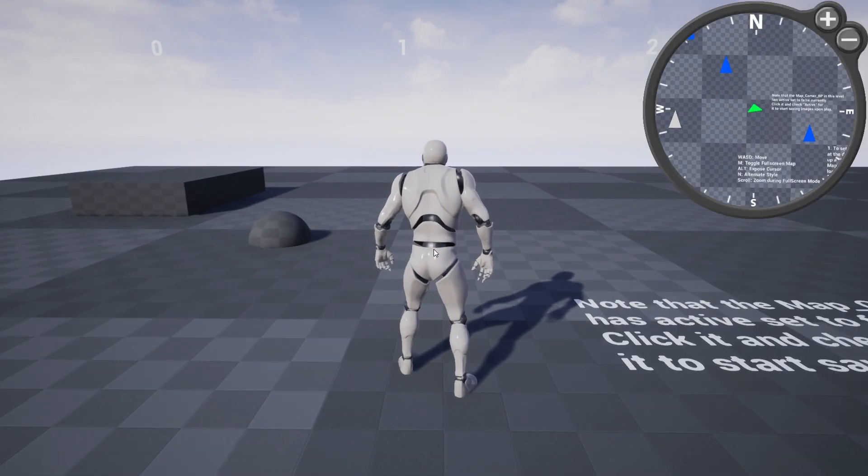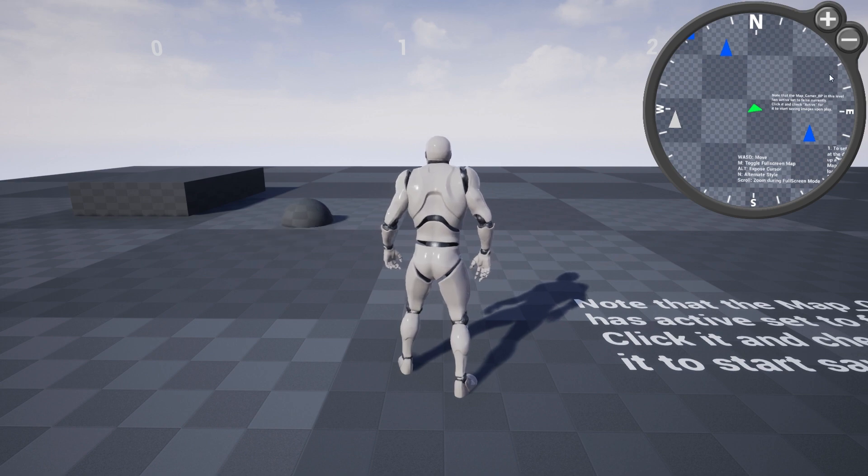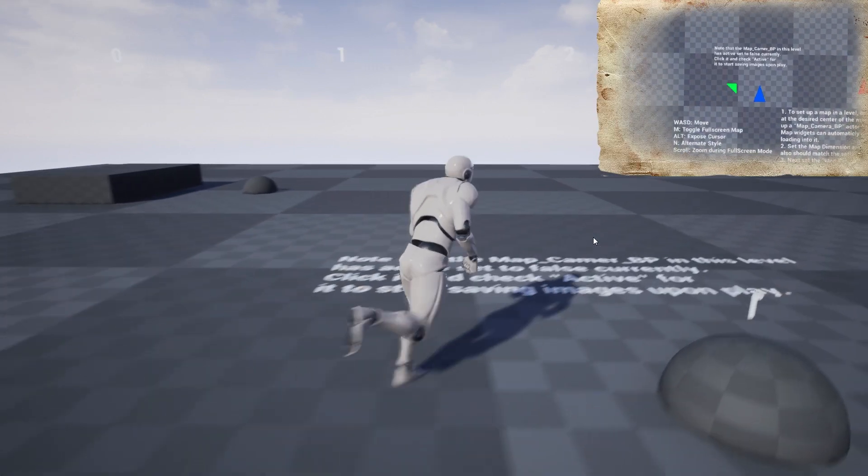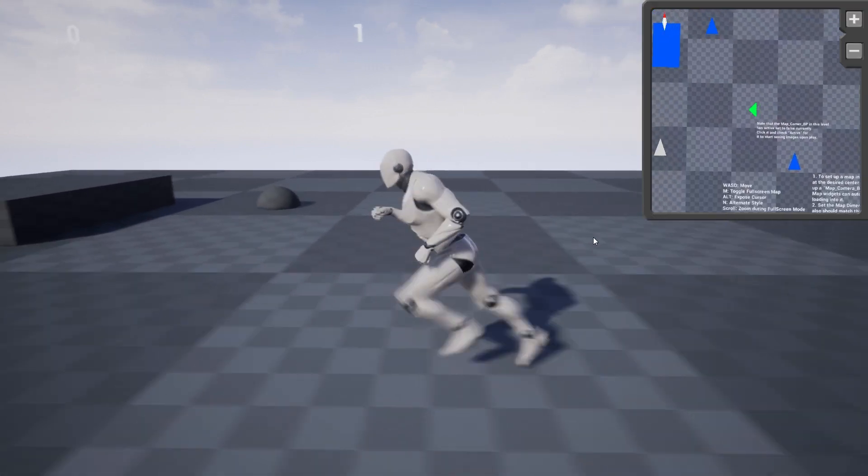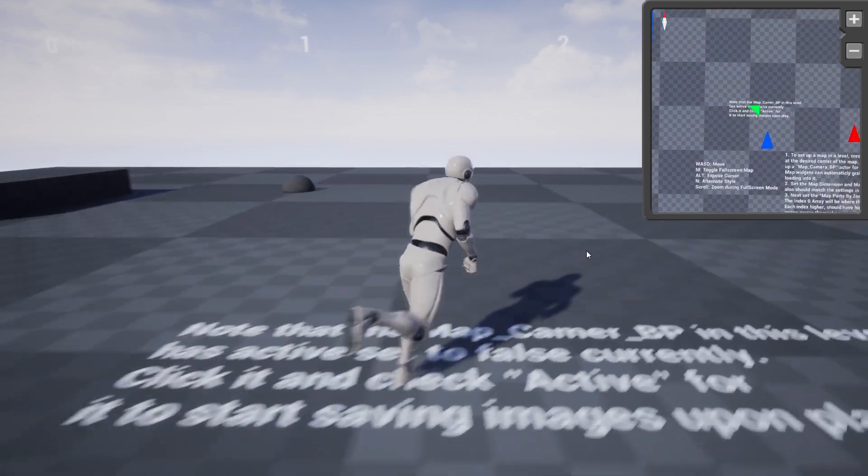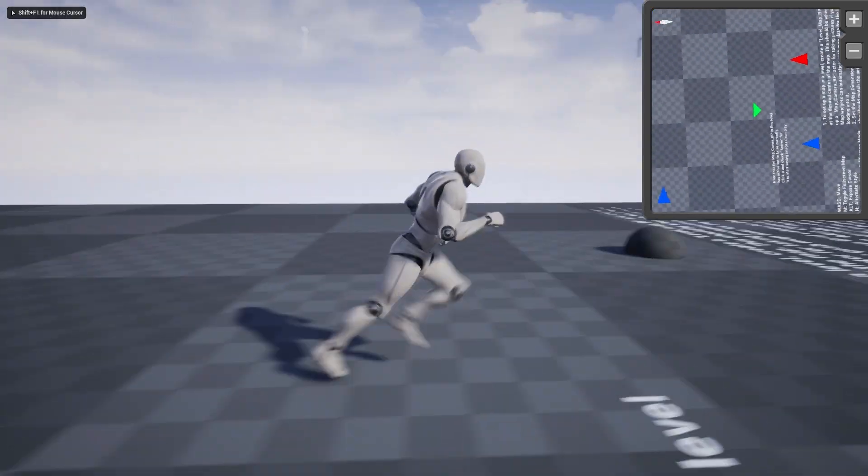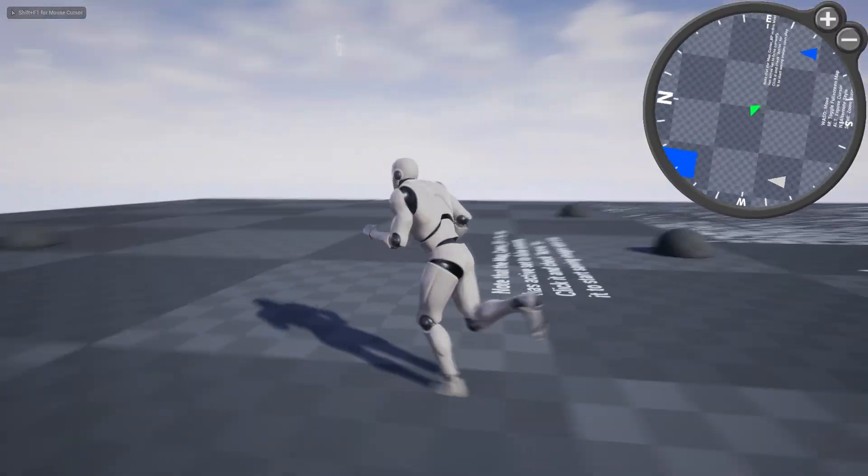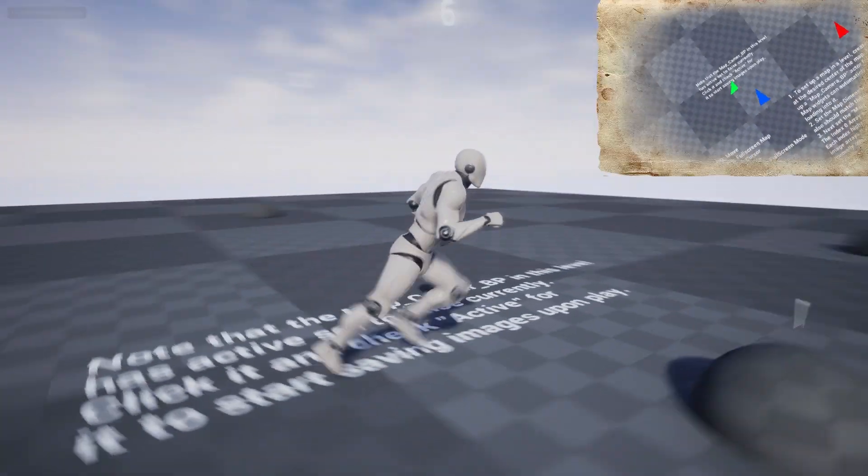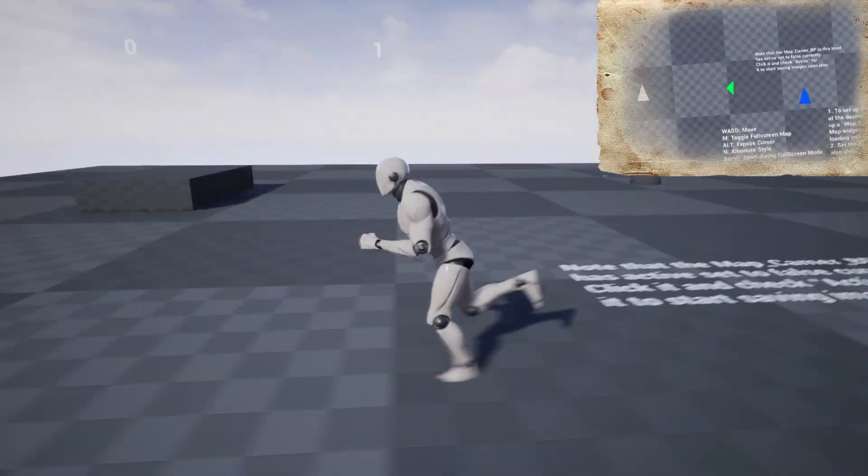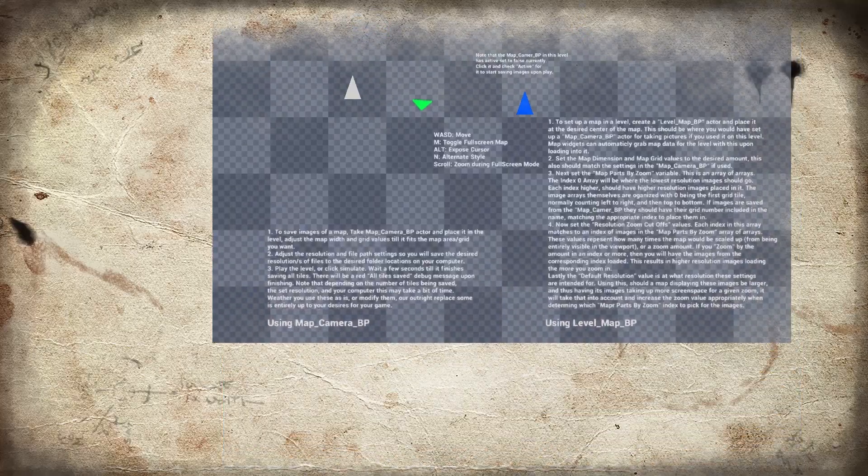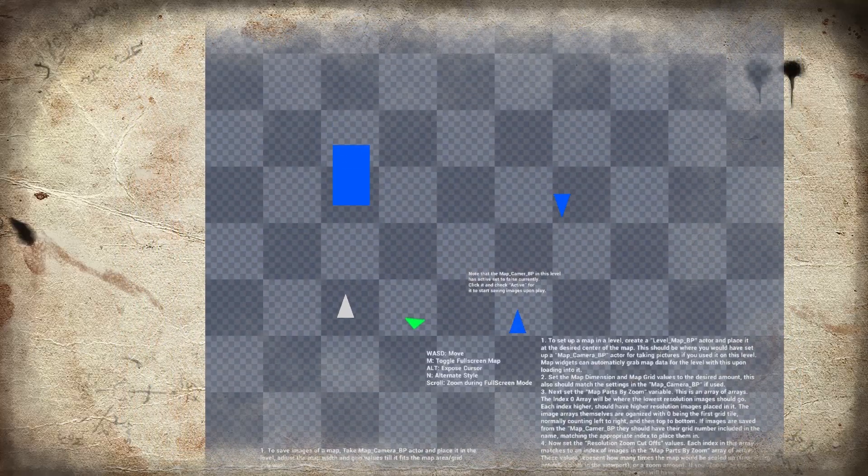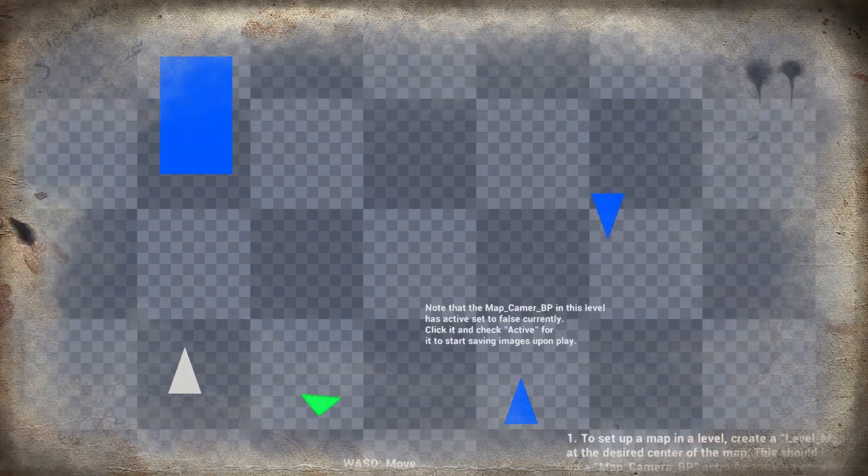The second part of the map widget, the markers, allows you to set up custom widgets to display at the location of actors on the map. It also supports team references, so you can set up friendly or hostile teams and the map can load the widget for an actor based on if it is considered friendly, hostile, or neutral.